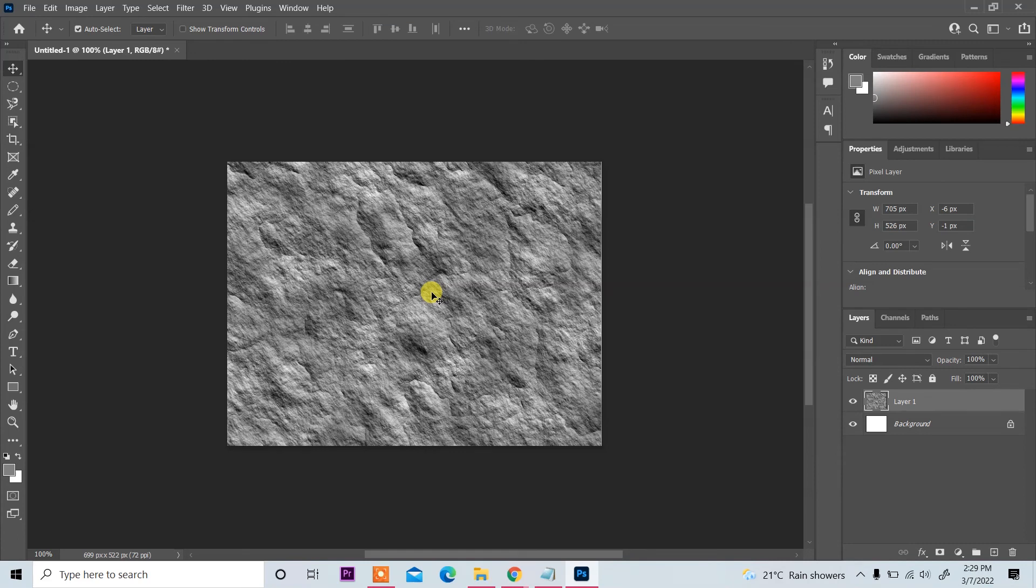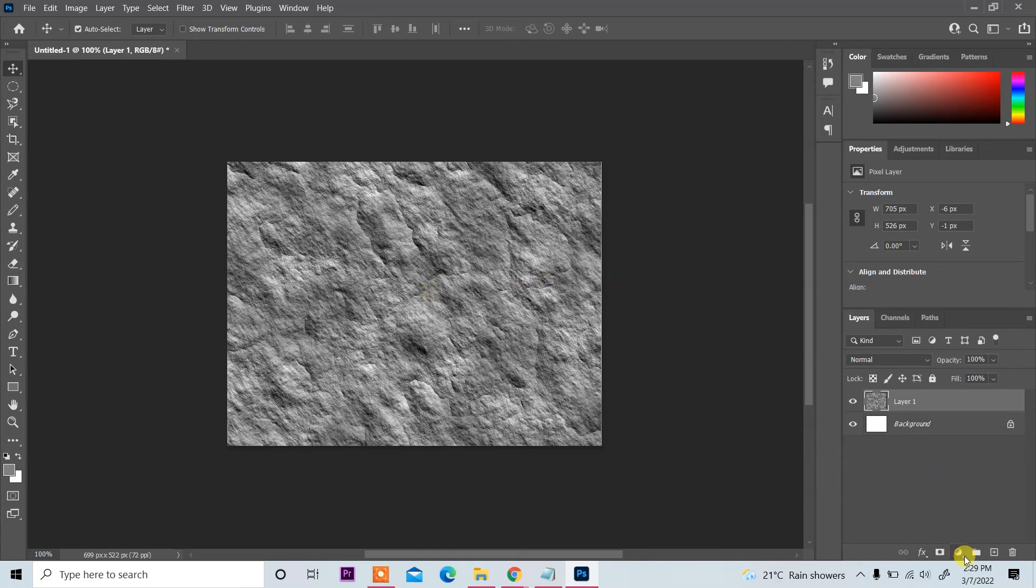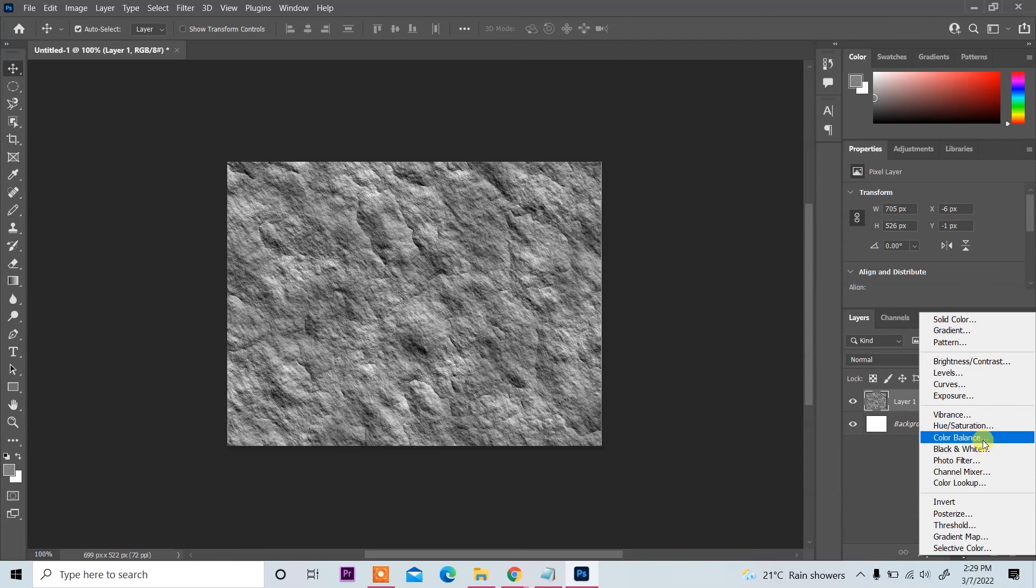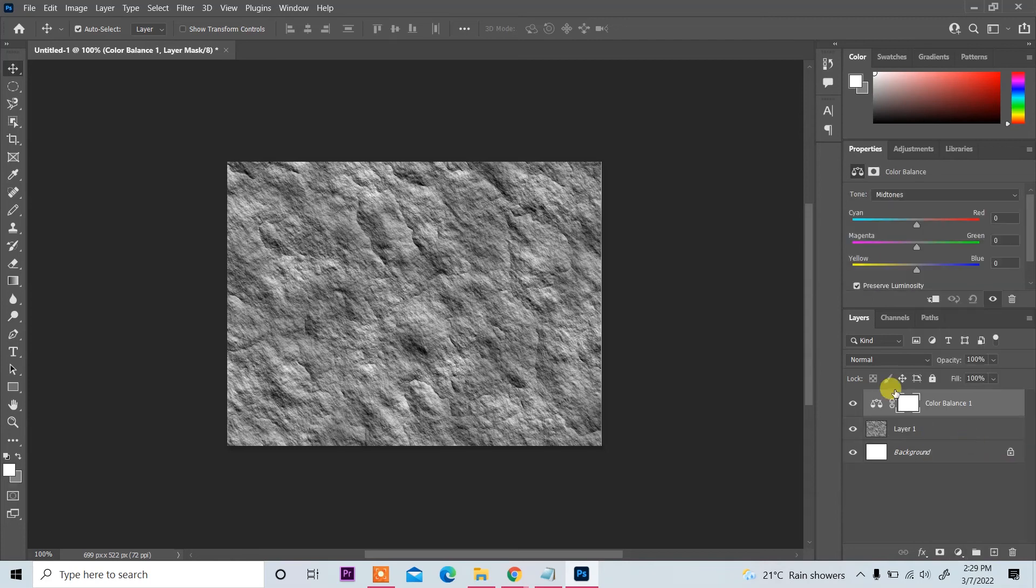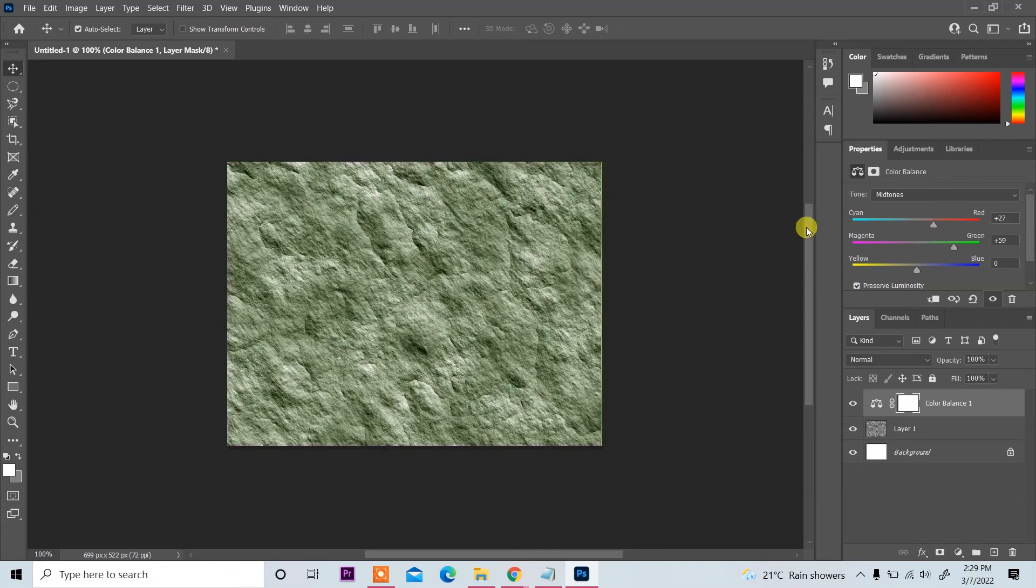Now stone texture is created. And on bottom you see and click on Color Balance, so you can change the texture color also. Like this, you see color is changed. This way you can create stone texture in Photoshop. I hope you like this video. Please like, comment, share and subscribe. Thank you for watching you.